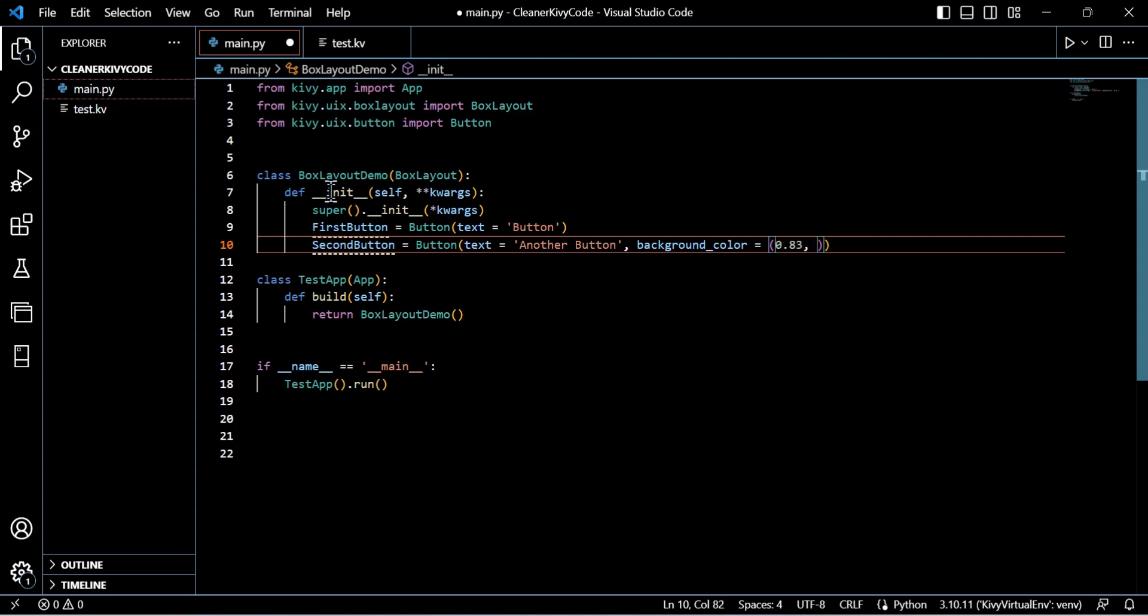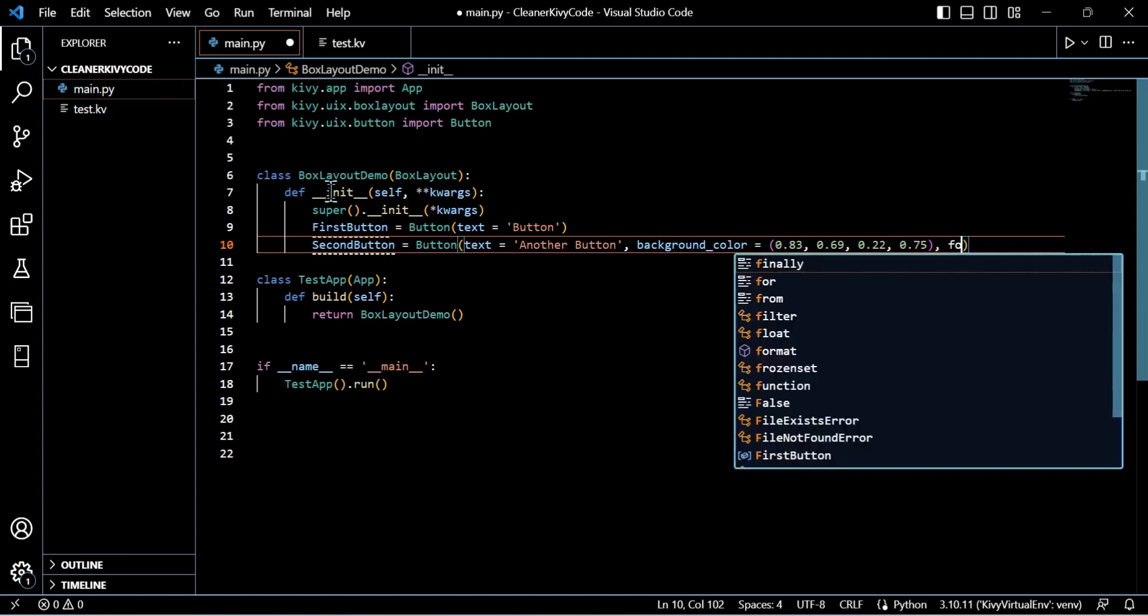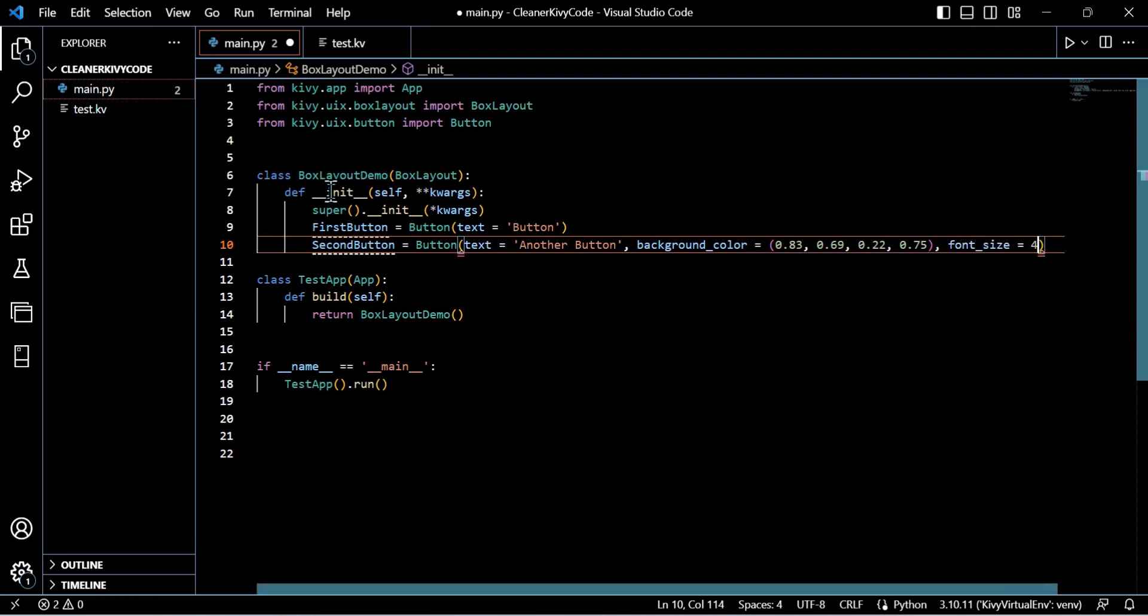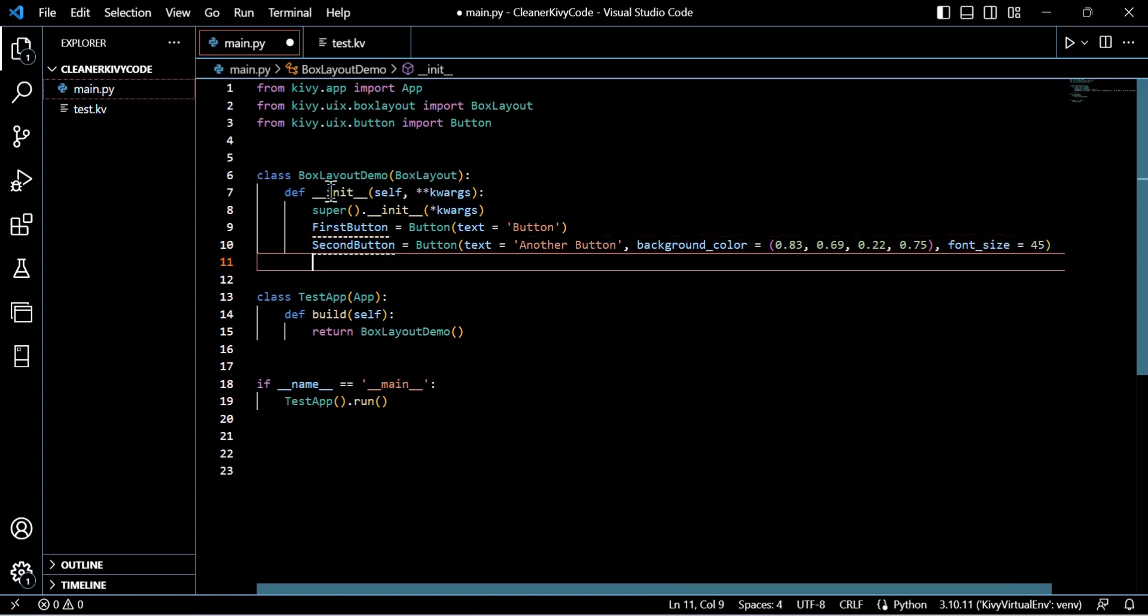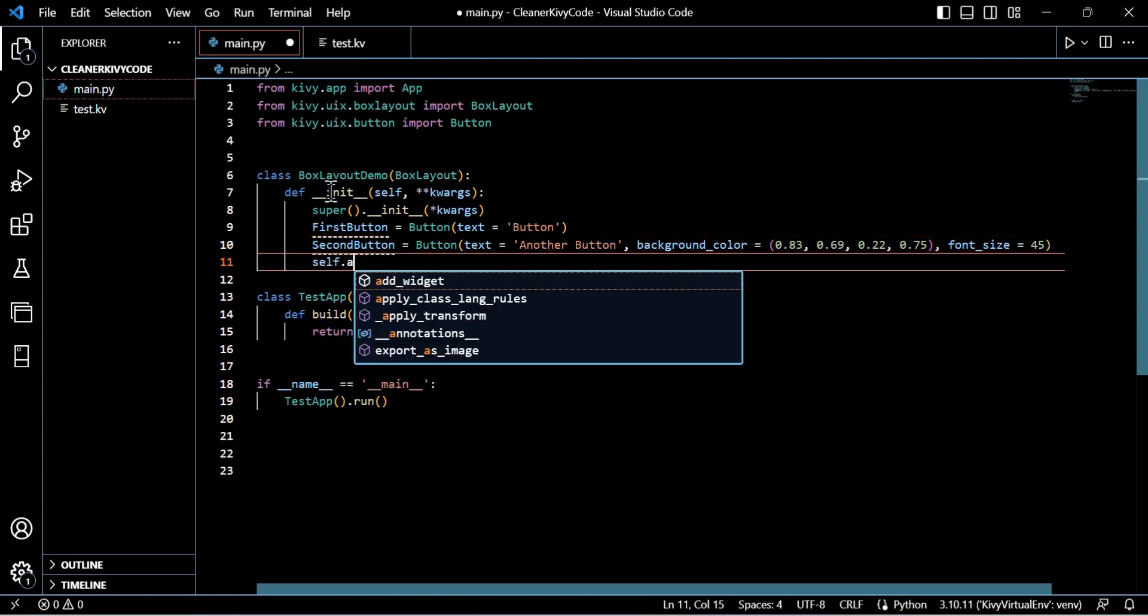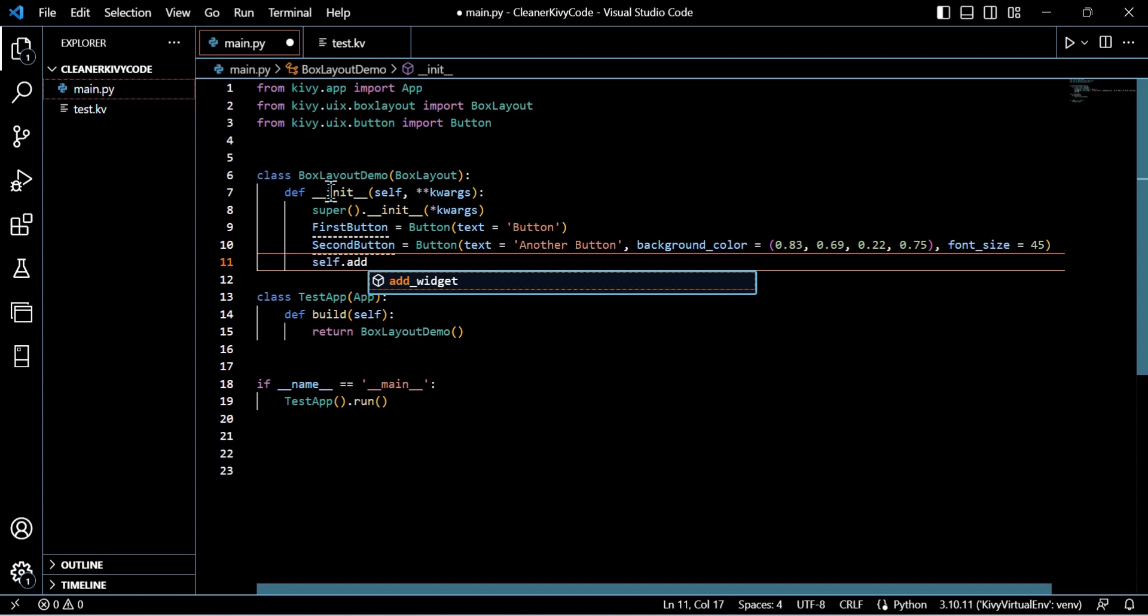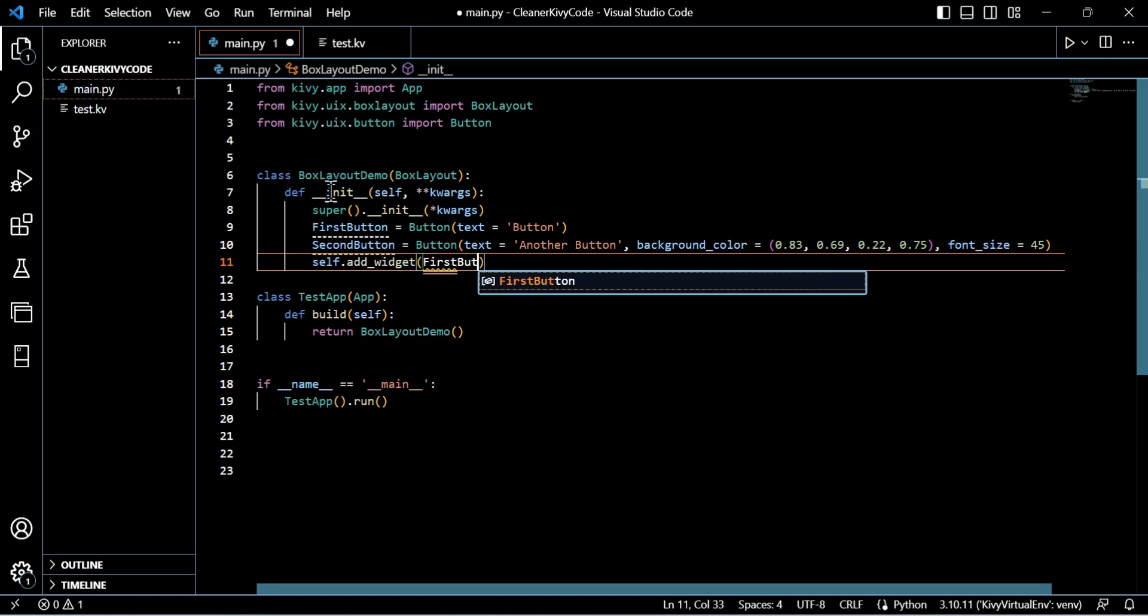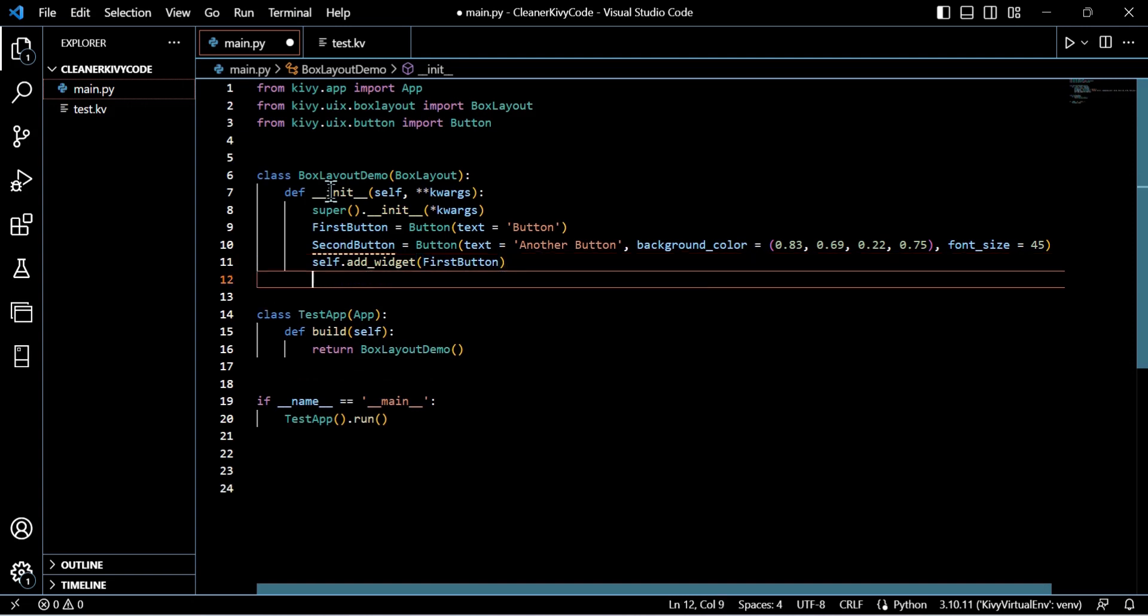And then really what we're doing now is we're actually specifying the design in the Python file. So we've got the variable first button, essentially just specifies a button, and we're just giving it some standard text. So we're just doing a very basic button here. And the second button here is actually another button, very basic. We've got text, but we're actually specifying a background color within a tuple which specifies RGBA values: red, green, blue, and alpha.